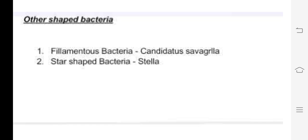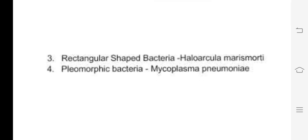To recap: this is the spirochetes shape. This is the filamentous bacteria with its tube-like structure — the example is Candidatus Savagella. This is the star-shaped bacteria, called Stella. This is the rectangular-shaped bacteria, Haloarcula marismortui. This is the pleomorphic bacteria, Mycoplasma pneumoniae.